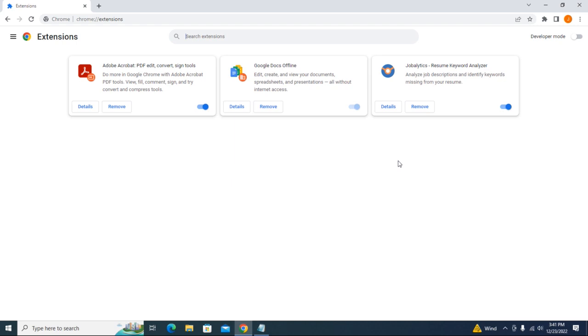As you can see, I have three extensions on my Google Chrome. You can also see that under each extension, the Remove button is enabled. So let's say if you have multiple users using your computer or if you have multiple accounts on your computer...